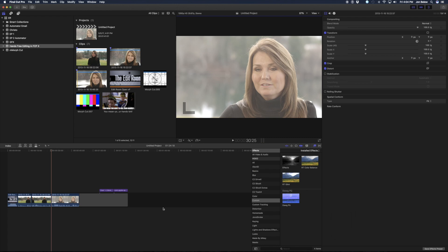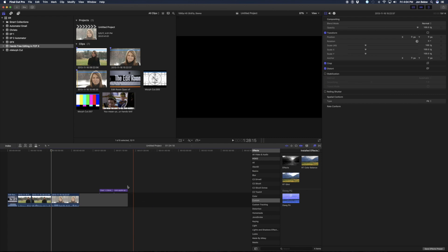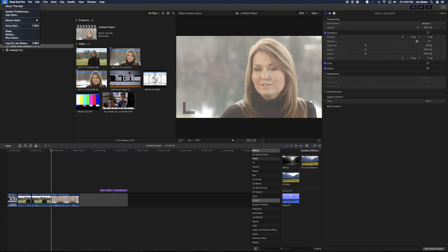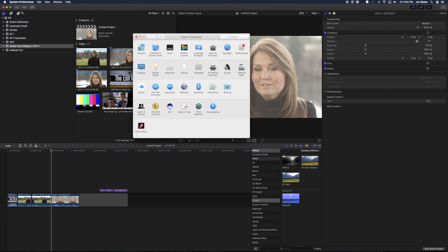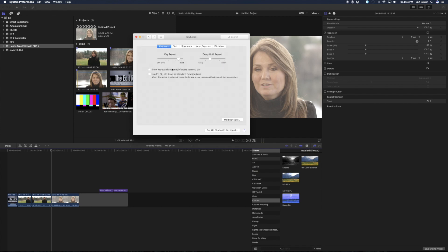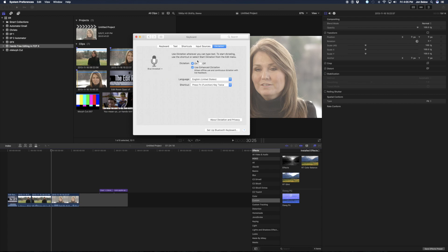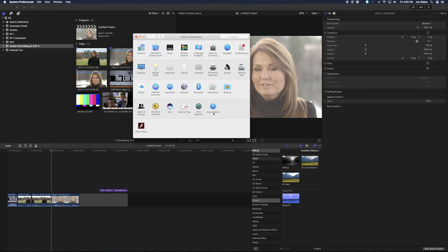Now the way that you set this up is you go into your system preferences under the Apple menu. Go under keyboard — that's where they moved dictation. Under dictation, you want to make sure it's on and that you're using enhanced dictation. These two things have to be on before the next step, which is under accessibility.